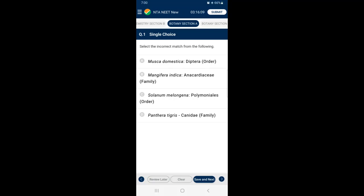Question number 1: Select the incorrect match from the following. The tiger, zoological name Panthera tigris, is a member of the family Felidae. Canis and Ursus belong to the family Canidae. Families Felidae and Canidae fall under the order Carnivora. Solanum, Petunia and Datura belong to the family Solanaceae. Families Convolvulaceae and Solanaceae come under the order Polemoniales. So the incorrectly matched one is option D.